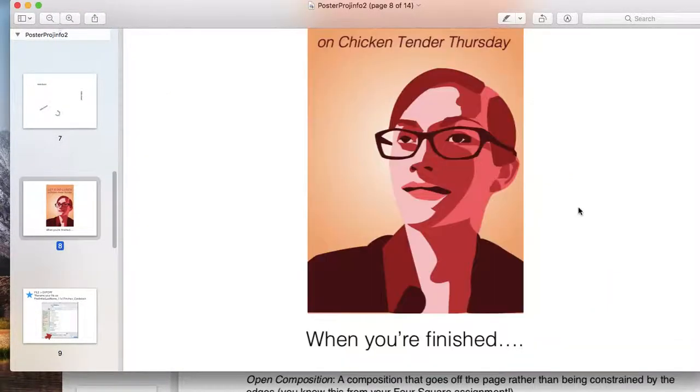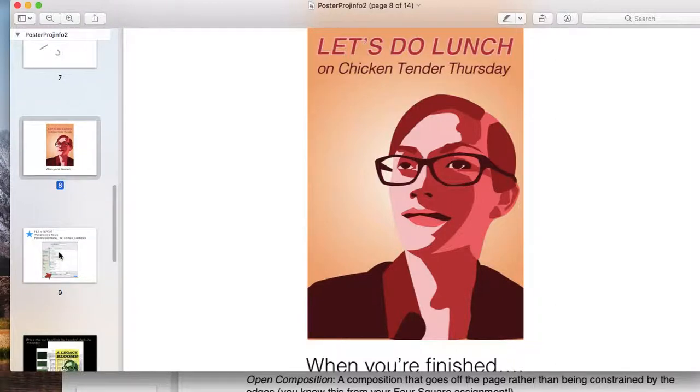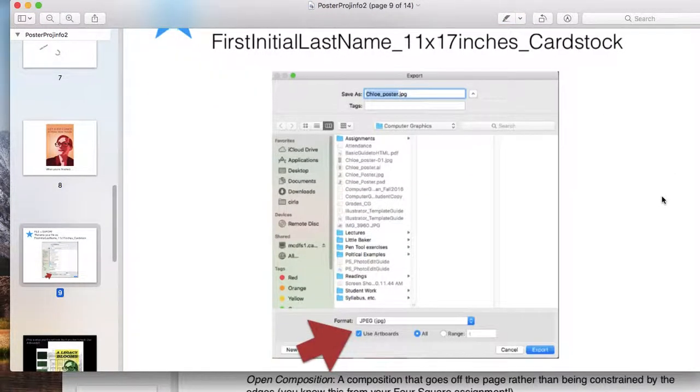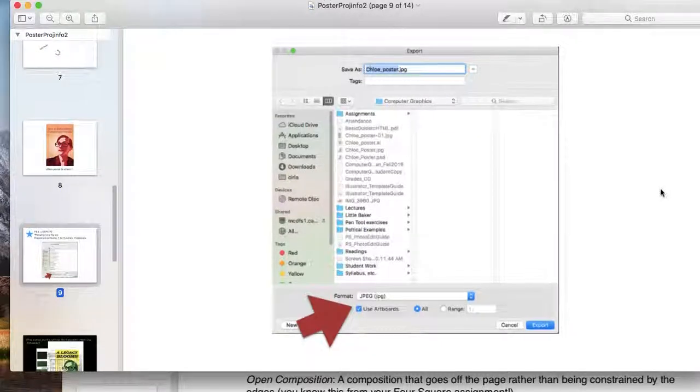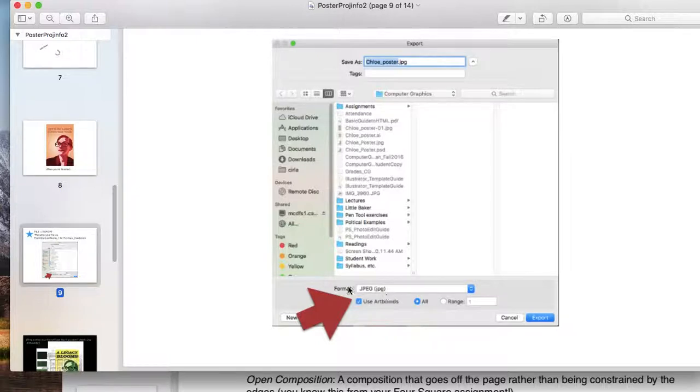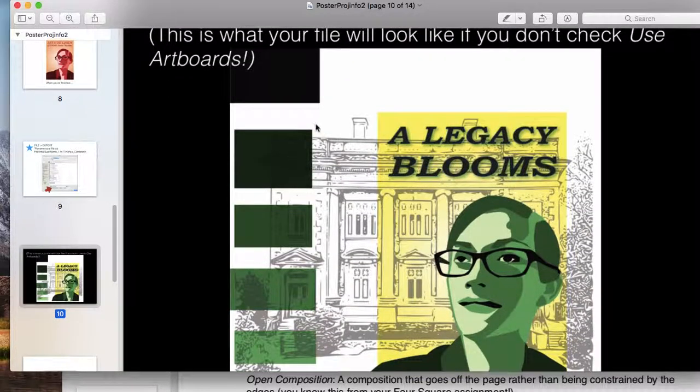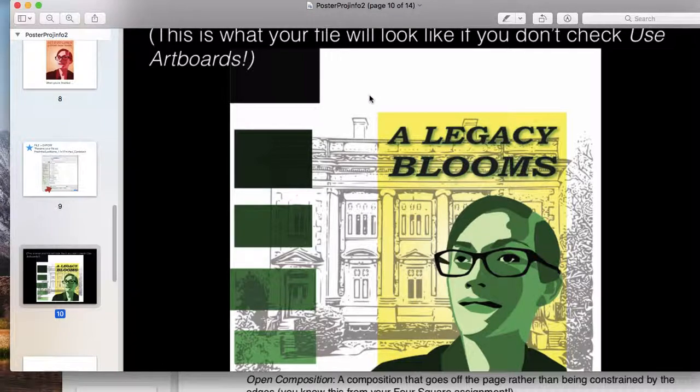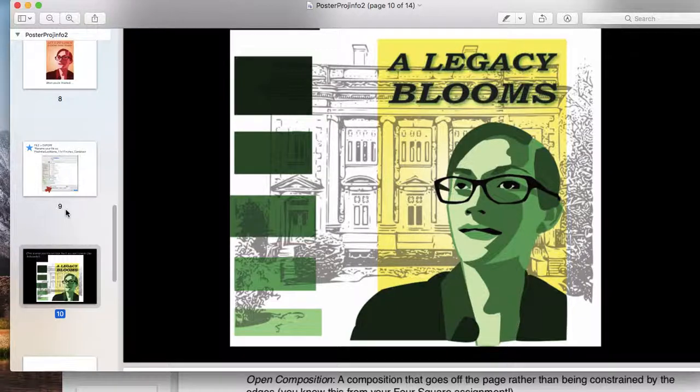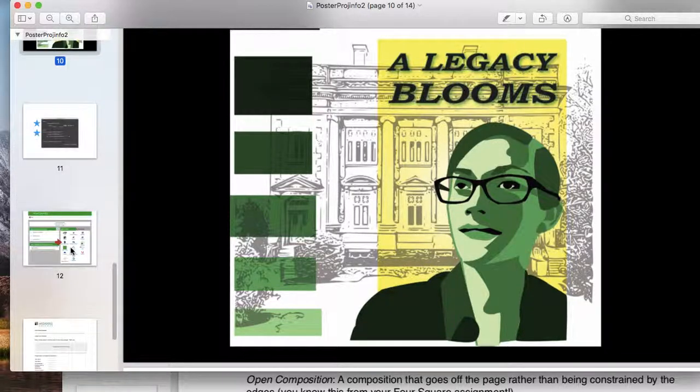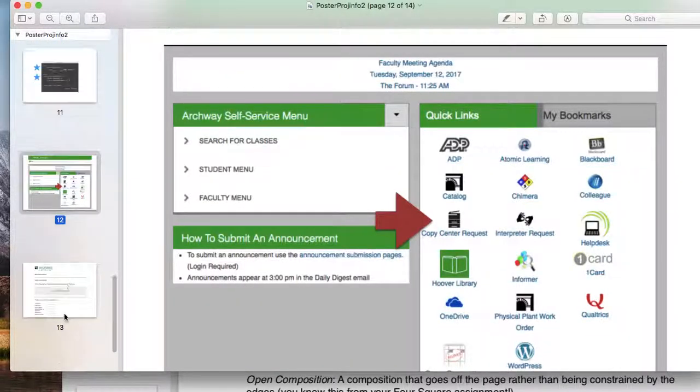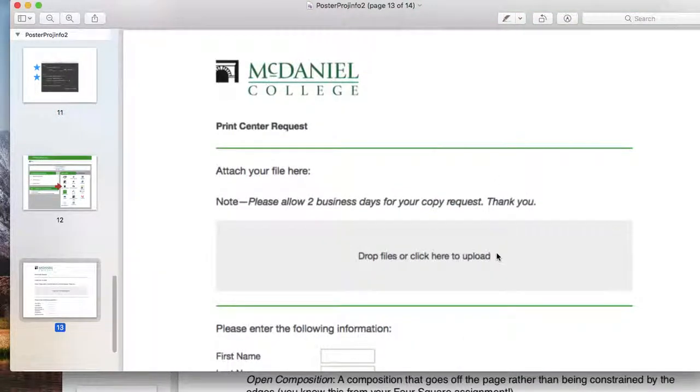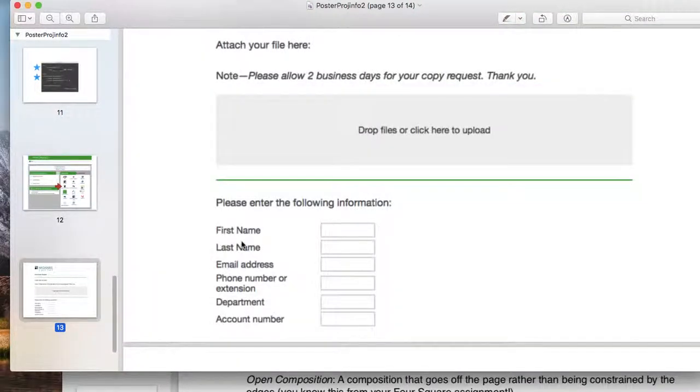In the last part, I walk you through what to do when you're finished—how to export this out of the program. Since these will eventually be printed, I walk you through how to do that. Always make sure your 'use artboards' function is checked. If it's not, your file might look something like this, which is not cool. Follow these steps. I also give you a screenshot of the copy center request panel.